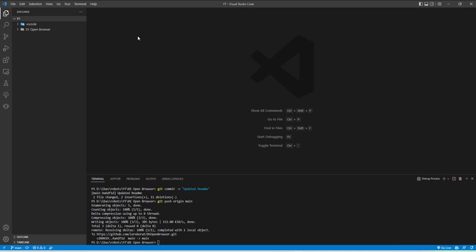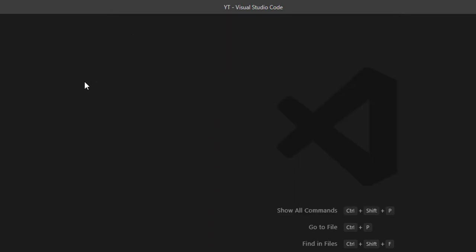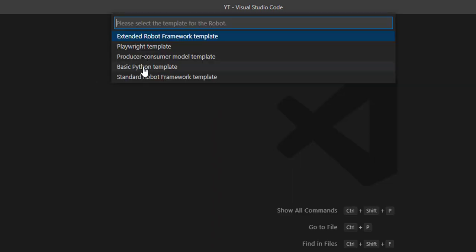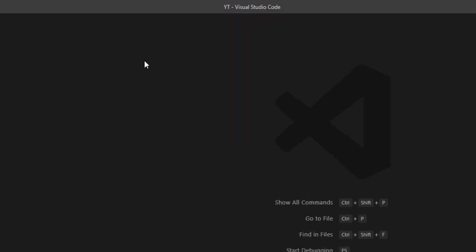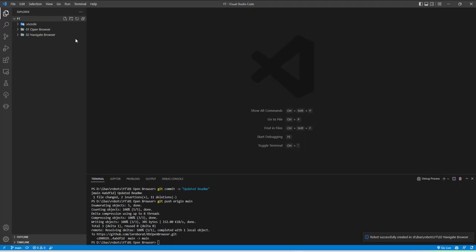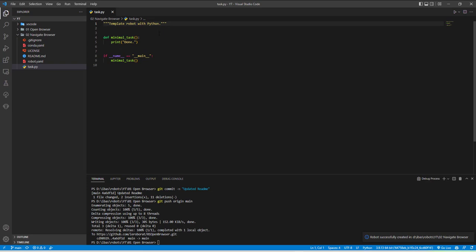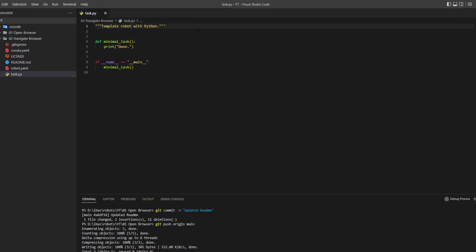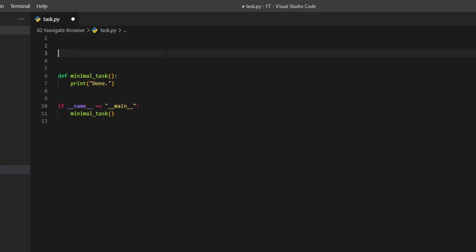Just like the previous video, we are going to create a new project. In this video, we are going to create a robot that navigates to a different website. We are going to open the Python file, declare the browser variable just like before, and import the needed libraries.